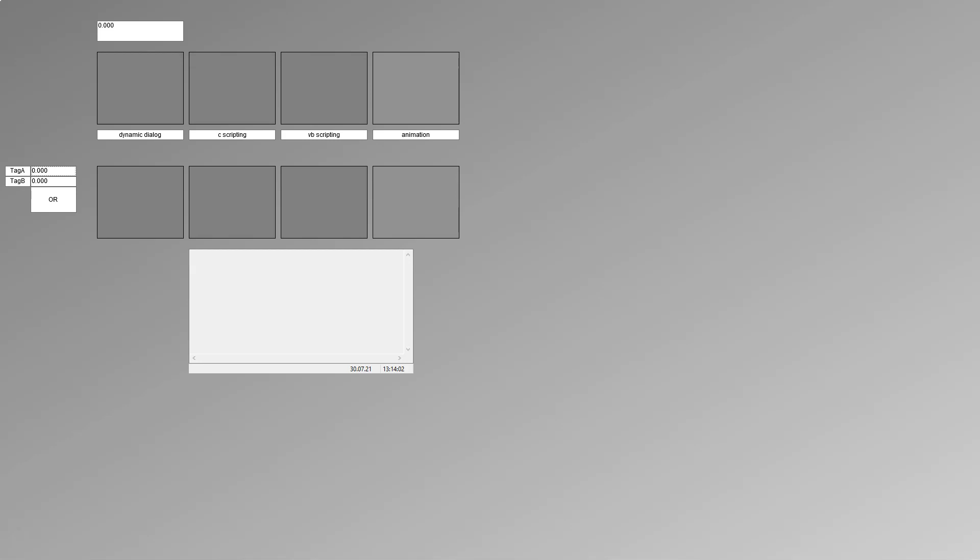I hope you like this kind of video. We talked about the scripting, dynamic dialog, C scripting, visual basic scripting, and the animation. Of course, this was some demo. I hope you try it yourself on your SCADA system and see you on the next video. Bye.